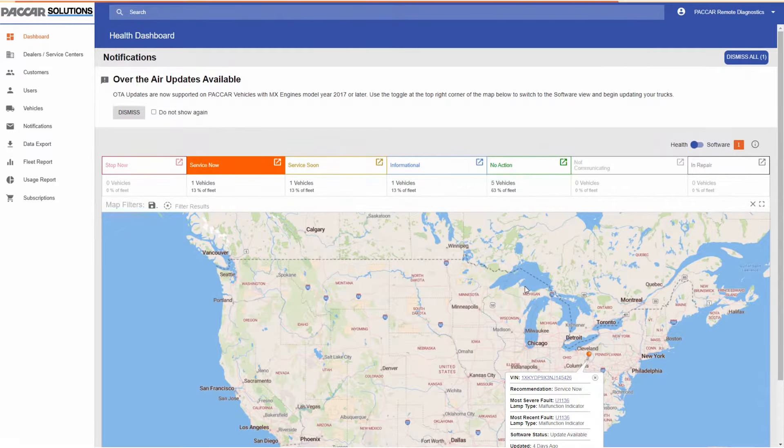The colored circles or clusters indicate multiple trucks close by. Clicking a cluster will provide a list of VINs in that area. The pin colors match the recommendation.